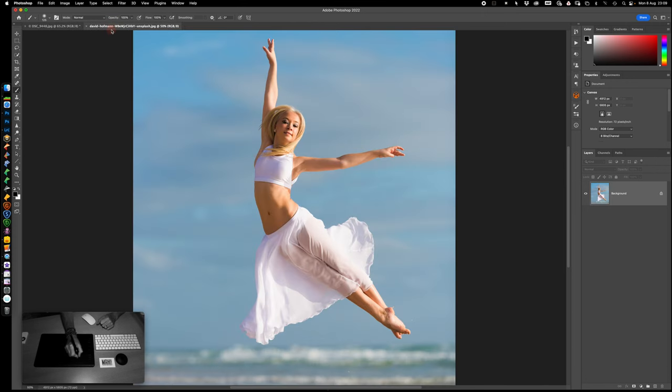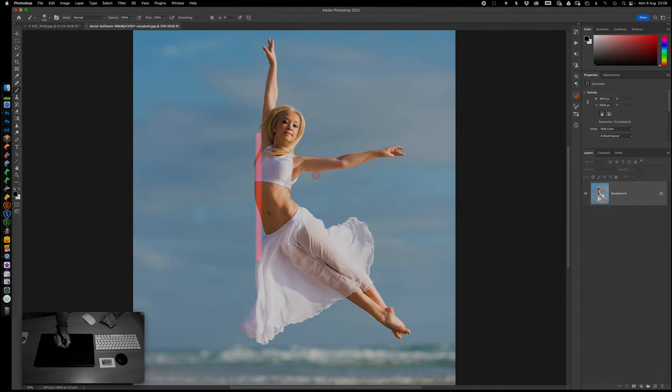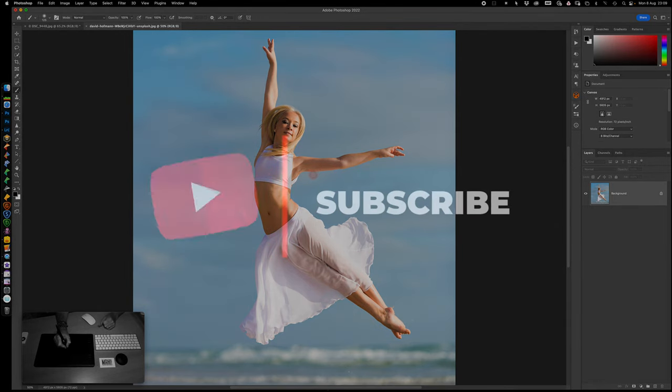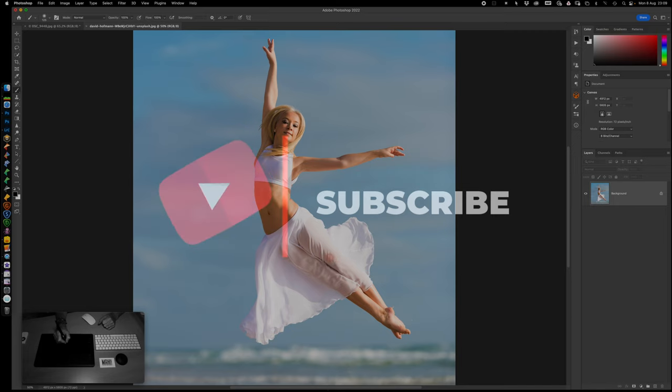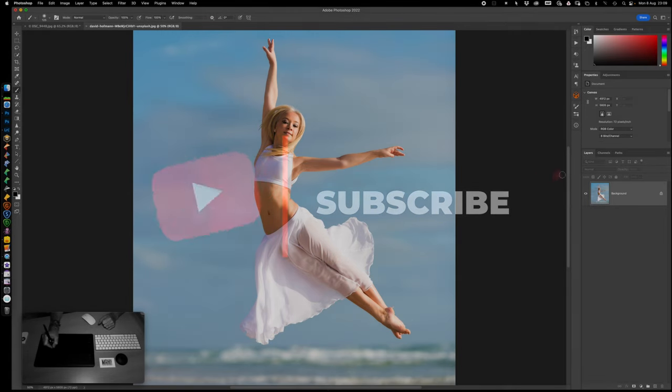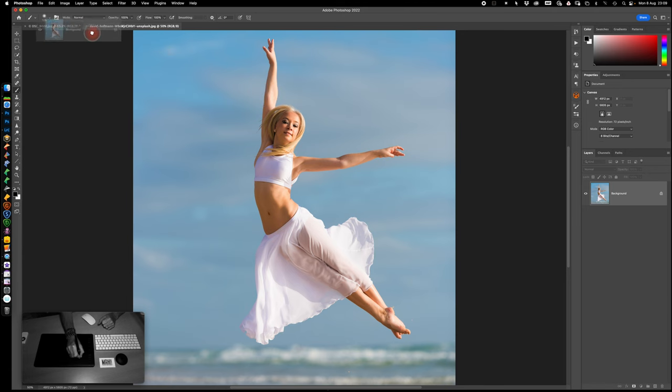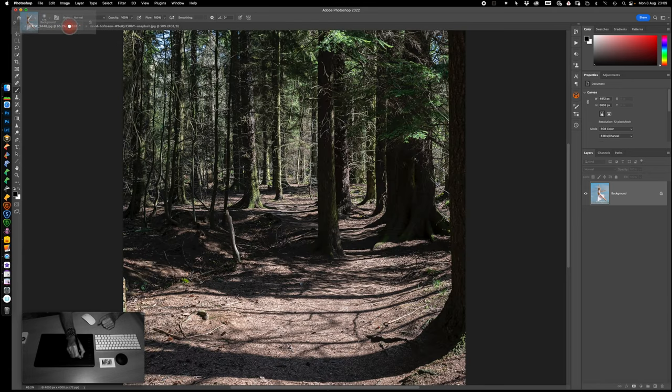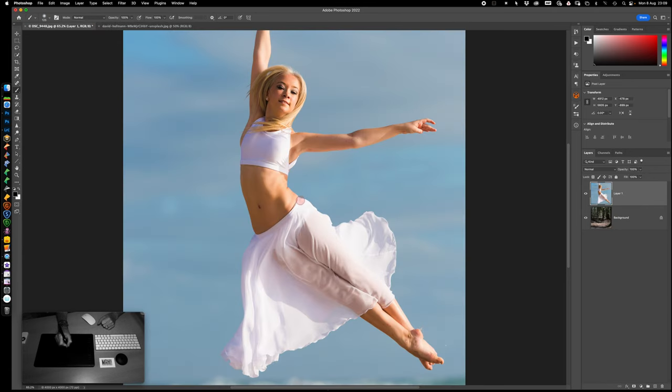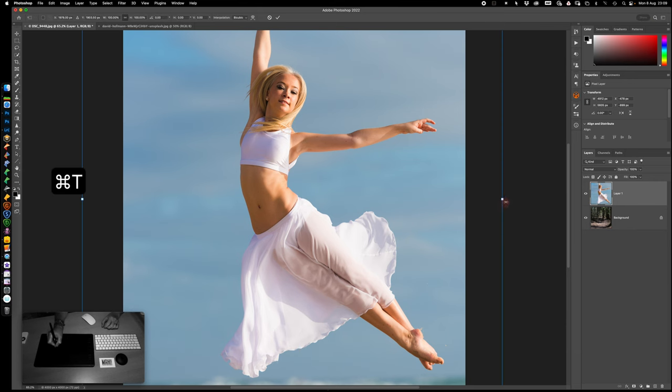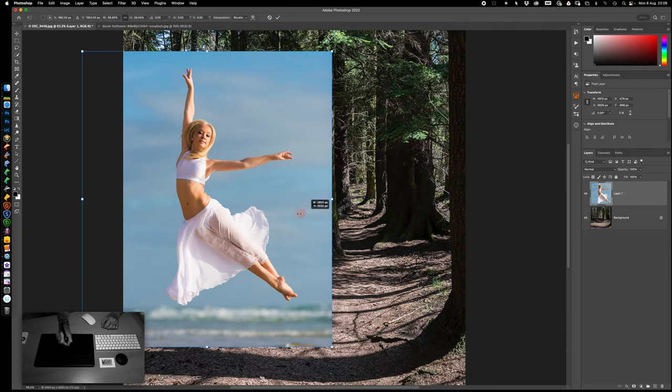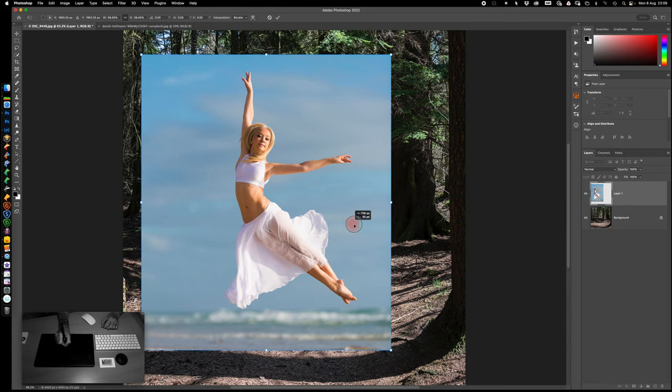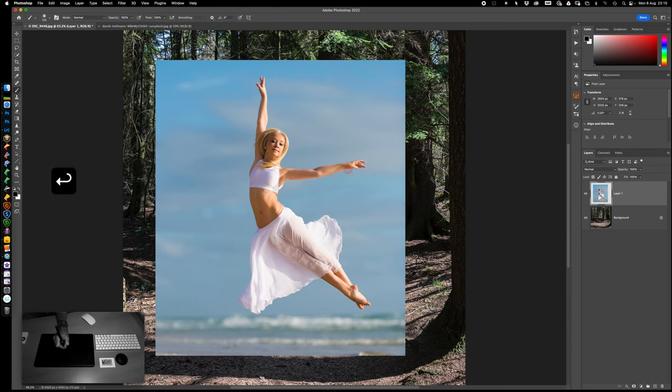We've got two pictures here. We've got this young lady jumping in the air for joy. Do you know why she's so joyful? Because she has actually subscribed to my channel. You too can look like this if you subscribe to my channel. But moving swiftly on, let's grab a hold of her, take her up here and release. Control T just to get it a little bit smaller in the frame. Then we'll just have a quick look at something.